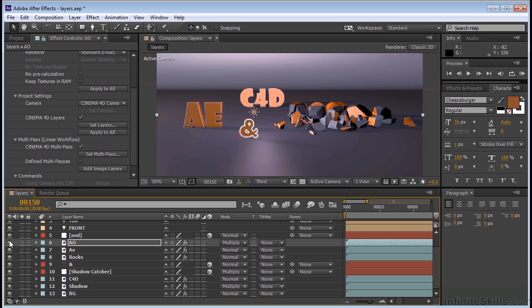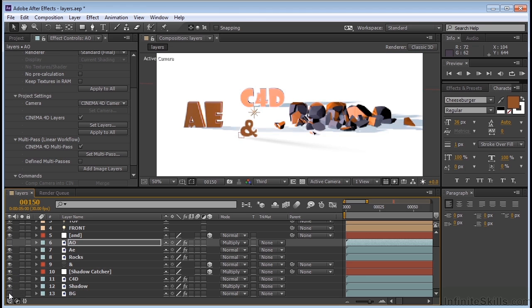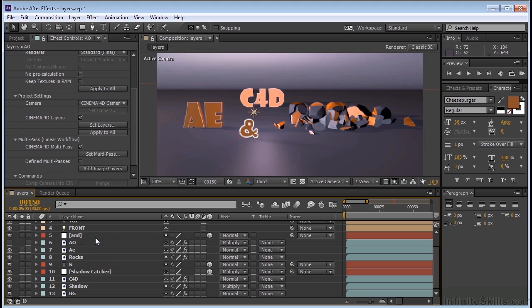But the cool thing about putting these things on their separate layers is that if I click on here now, I can turn each one of these on and off independently. Background gone. You seeing the power here?